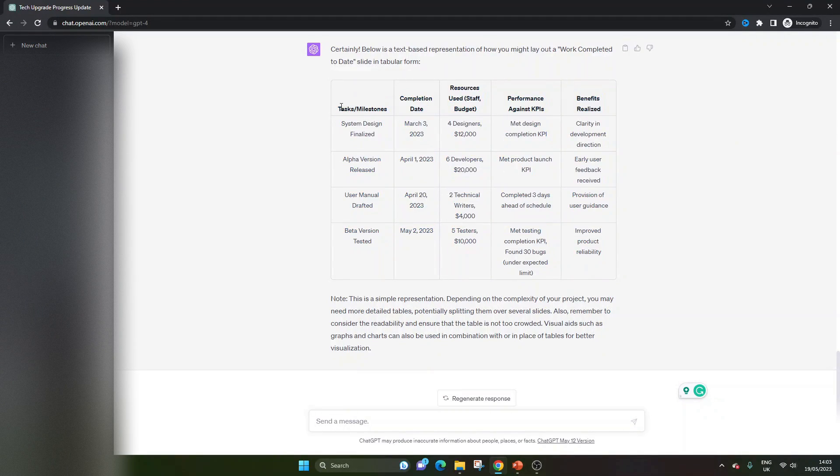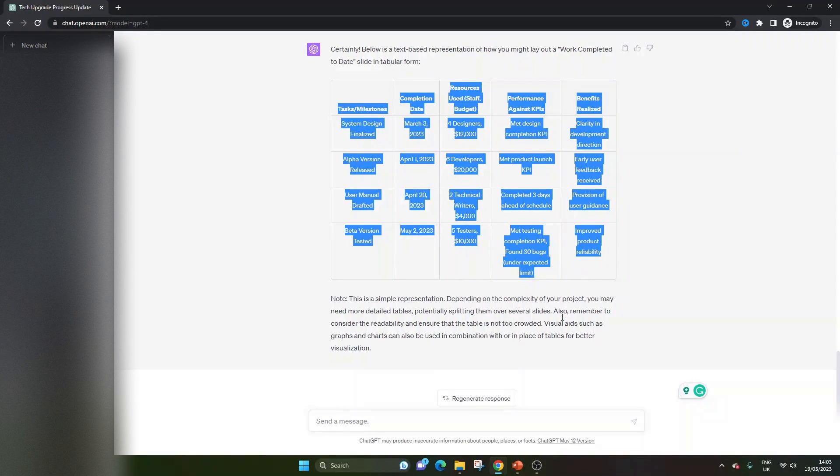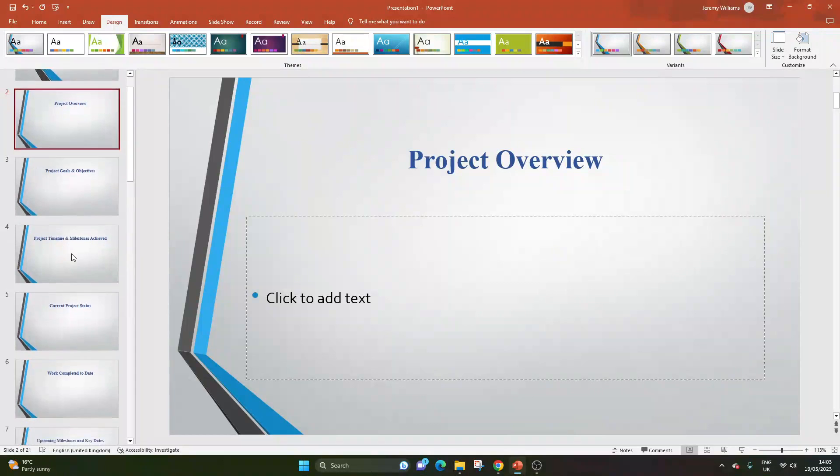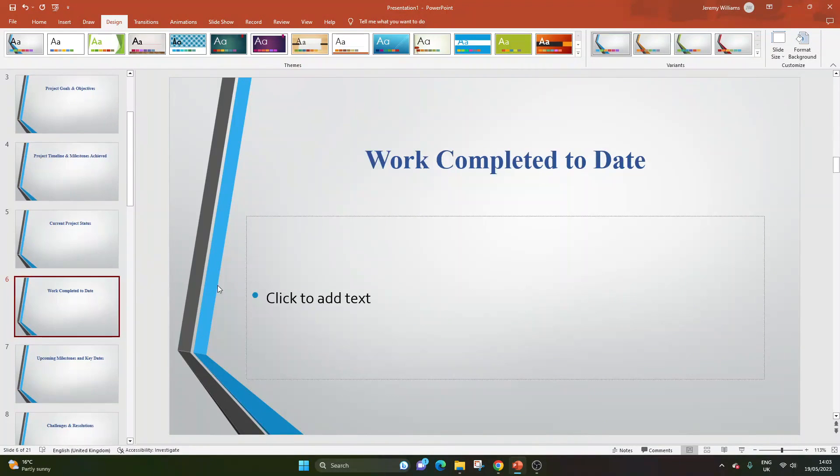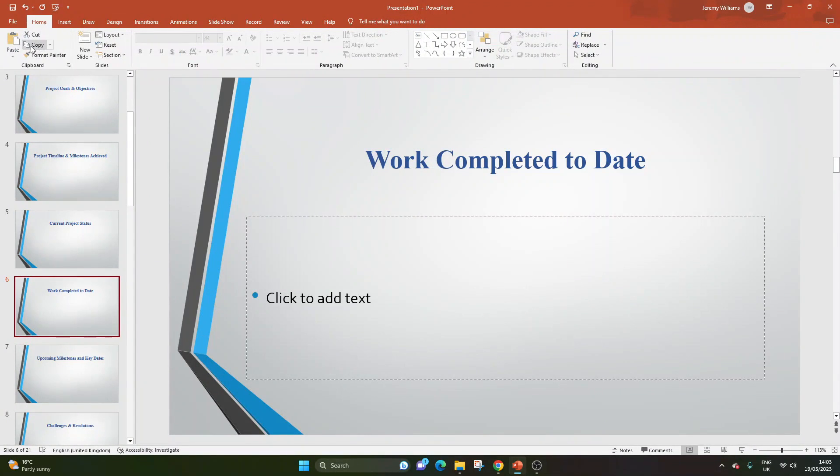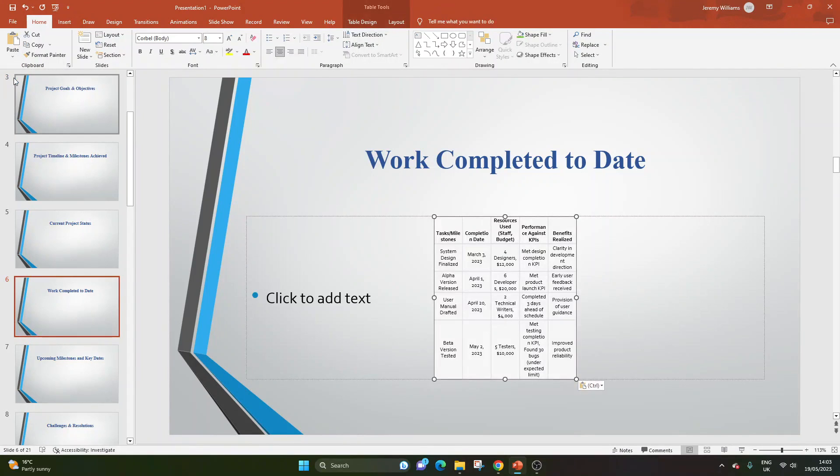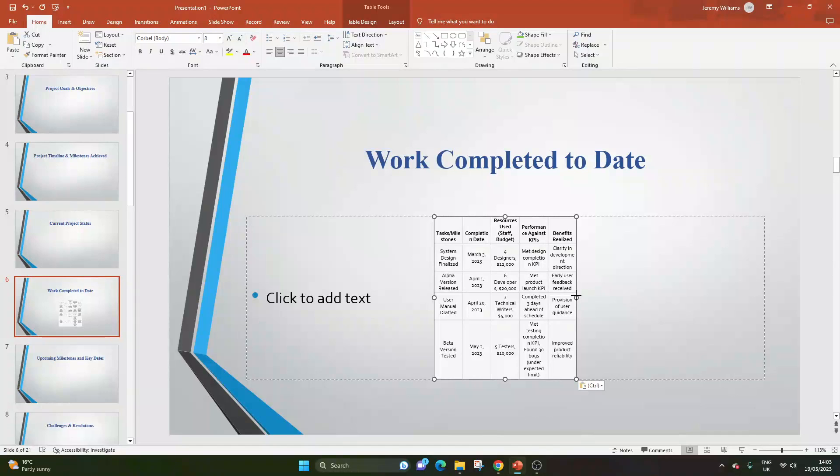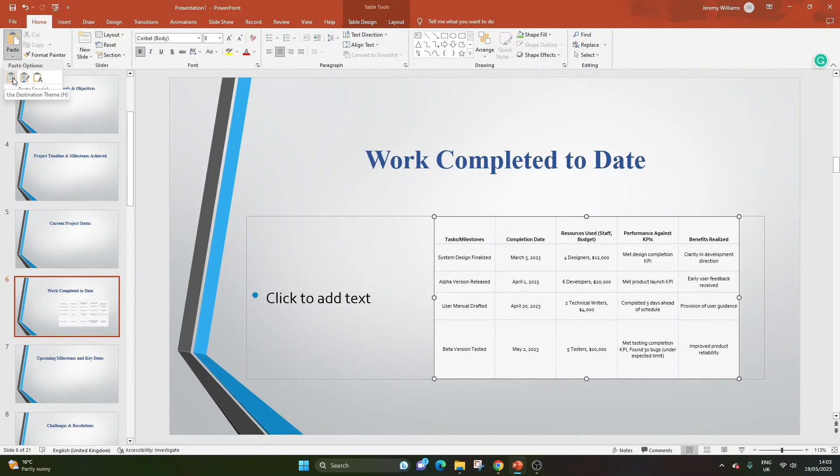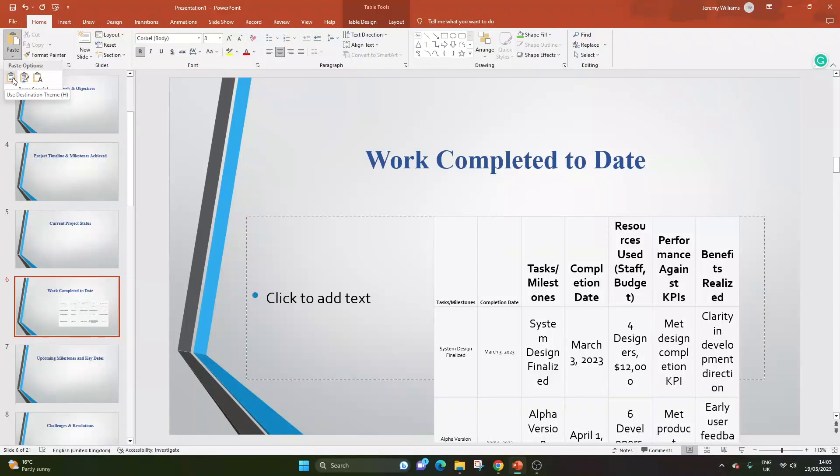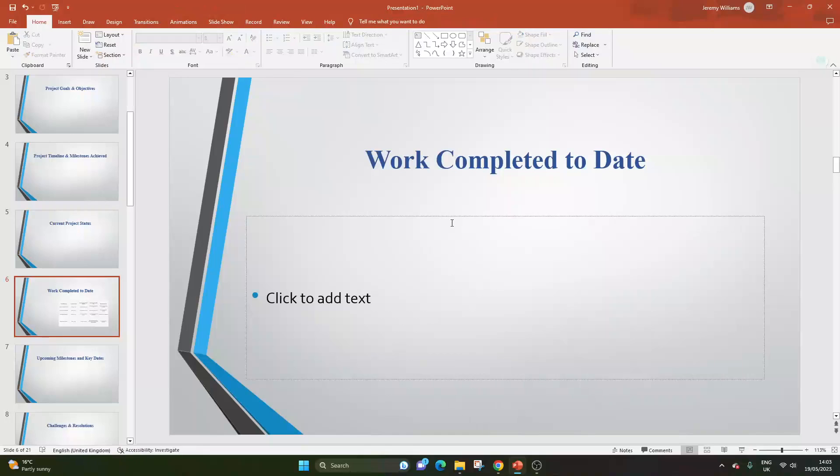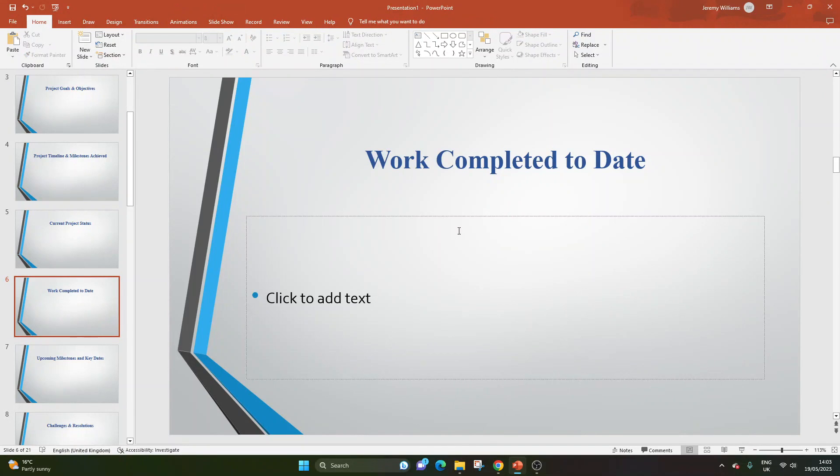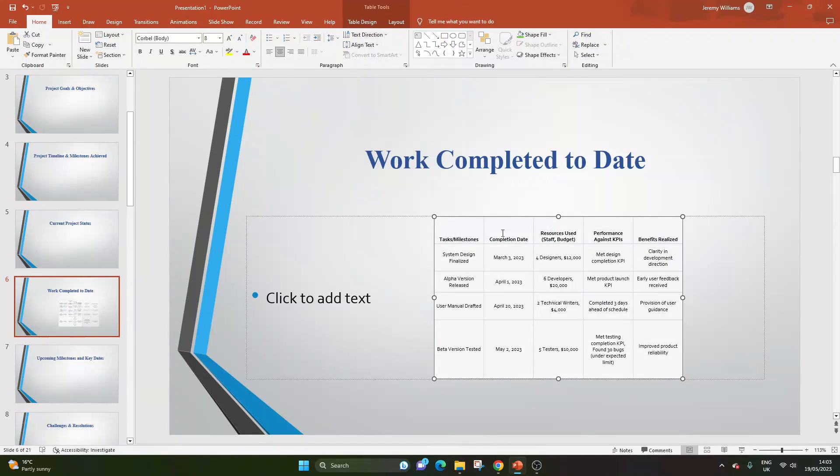So all you need to do now is select this, select this table, Control C, and go back into our presentation. We can find the slide it pertains to. And now we can just go paste. And so I've pasted the table in. So I've done that using the first use destination.